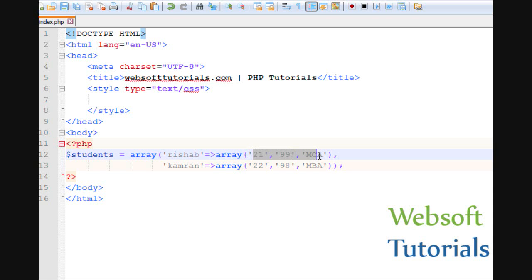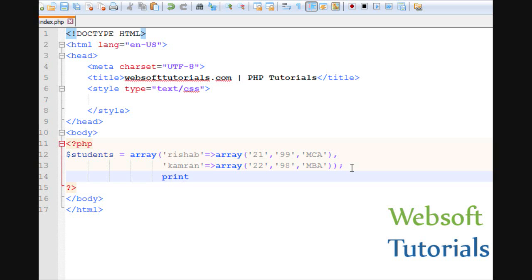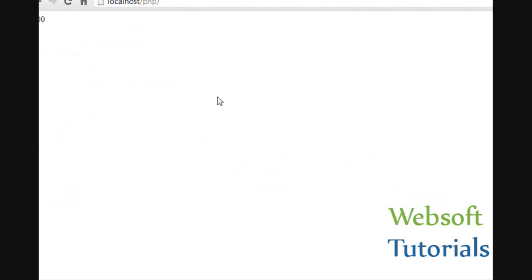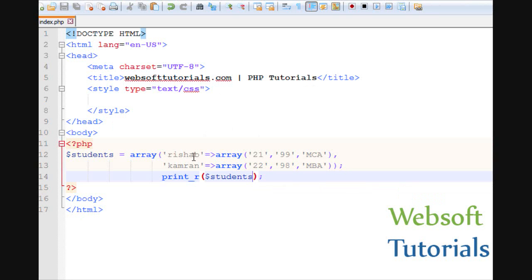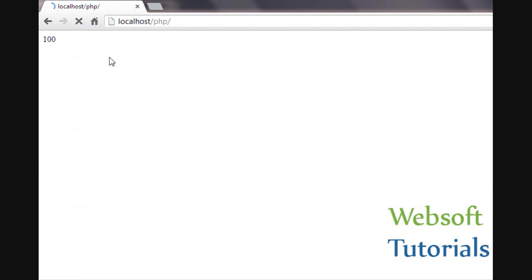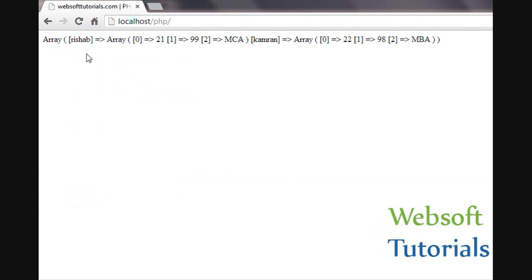I want to tell you this is how I am using index arrays. Firstly, I will print it using a print_r function so that you will be able to understand how it is working. I will use print_r and the variable name. Refresh.